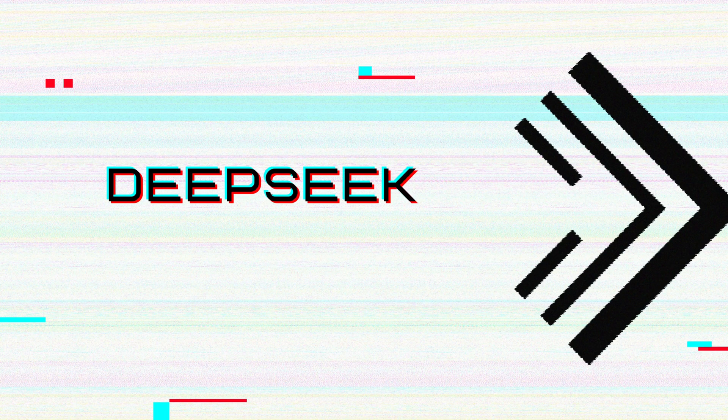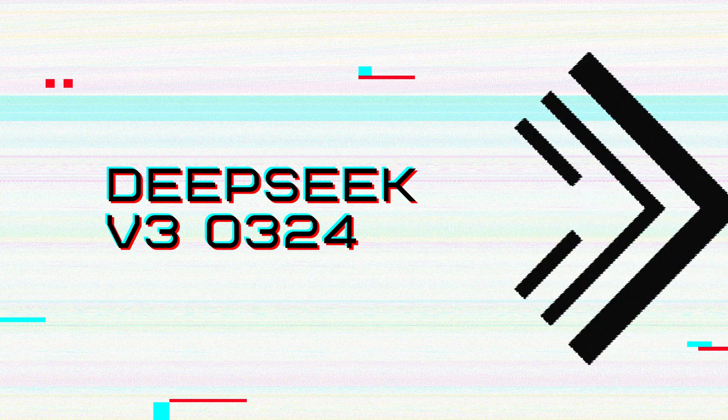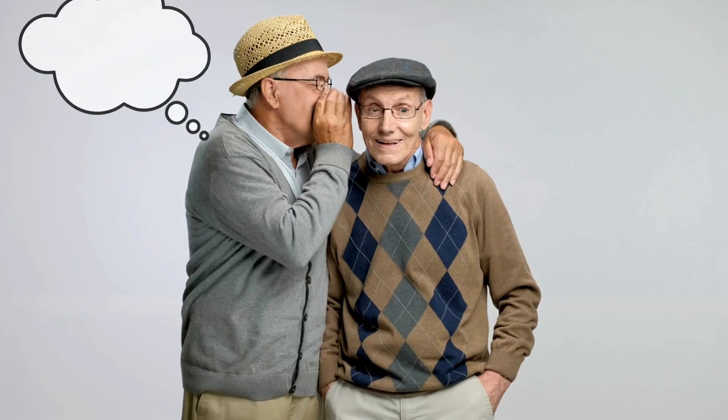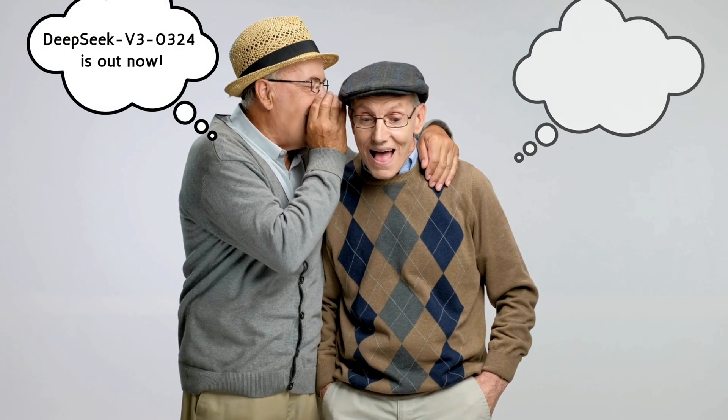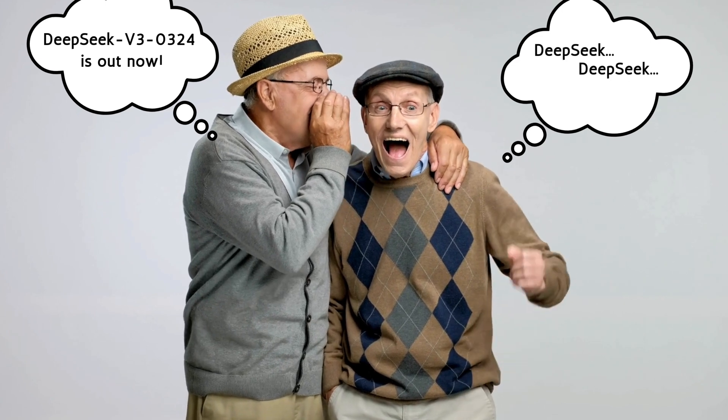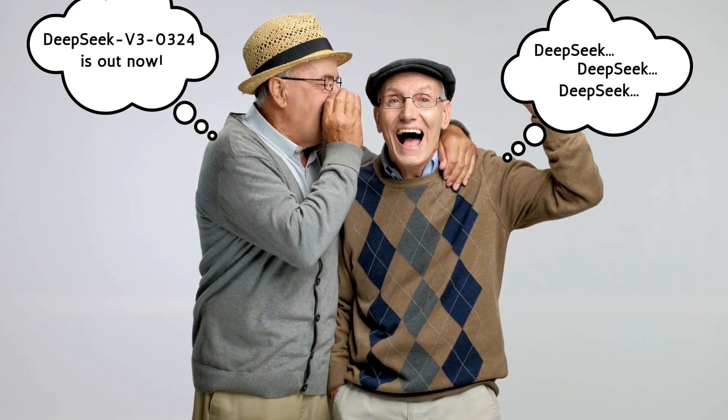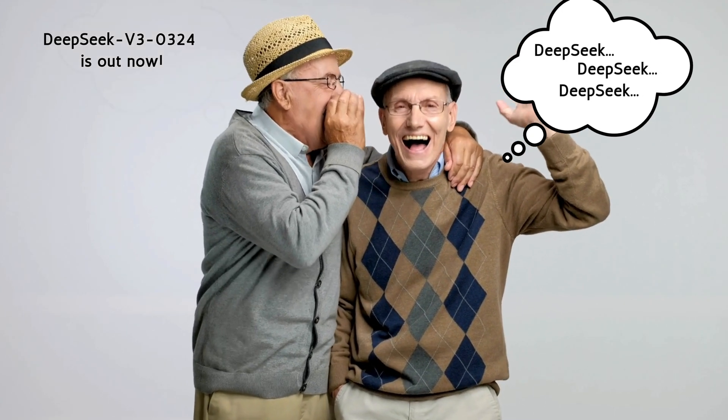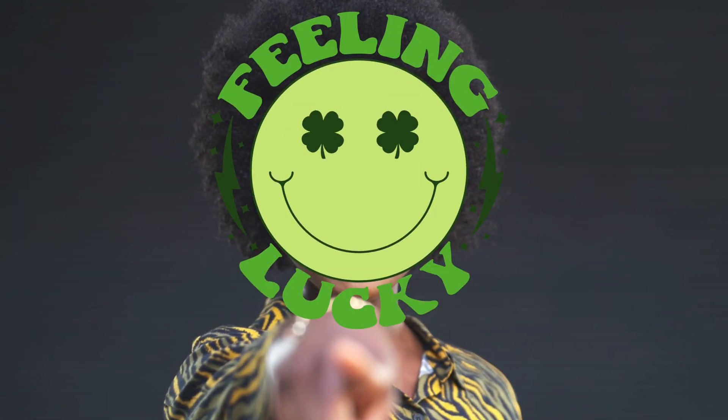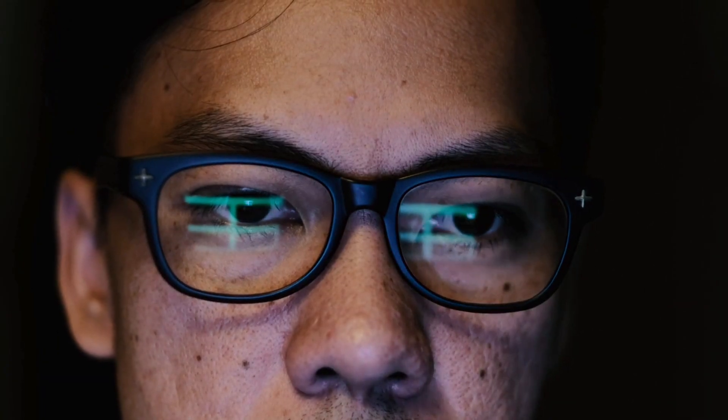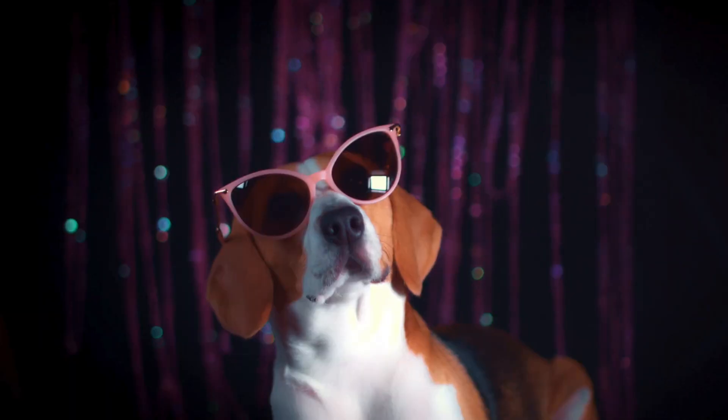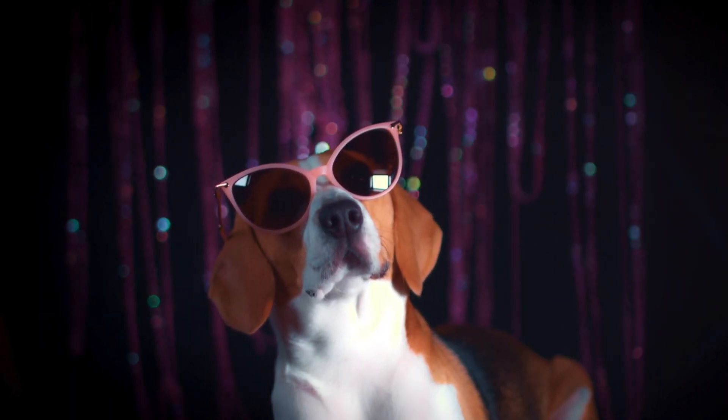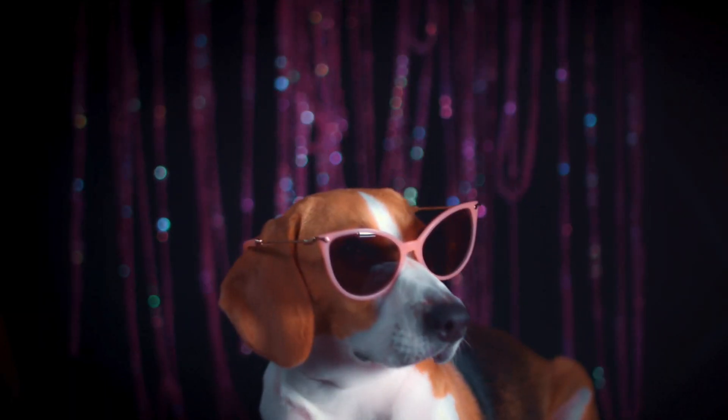DeepSeek just dropped a brand new model, DeepSeek V3-0324. If you've been keeping up with AI, you've probably heard whispers about DeepSeek, a rising force in open-source AI. But if you haven't, you're lucky you're watching this video, because I'm about to break it all down for you and run real-world tests. Believe me, you really need to see these wild results. It's definitely going to be fun.